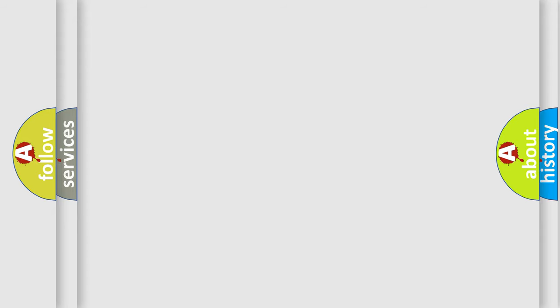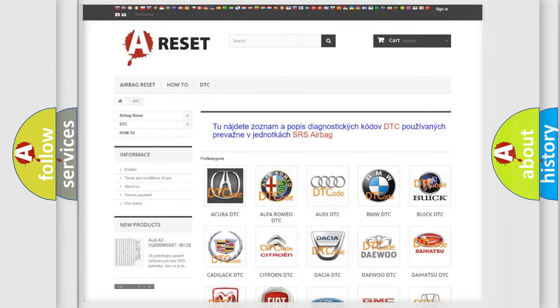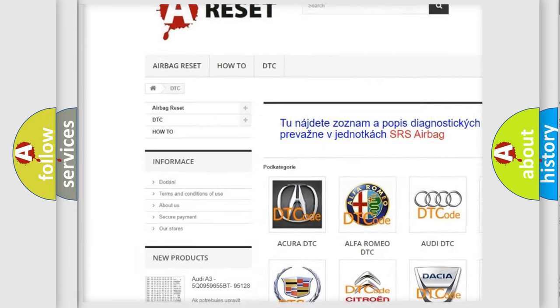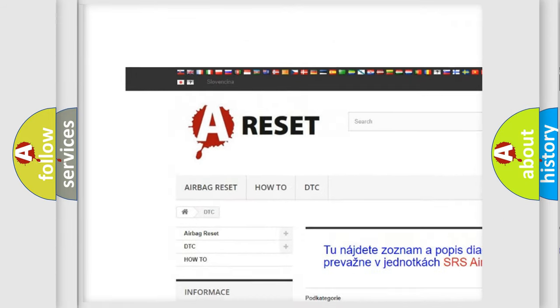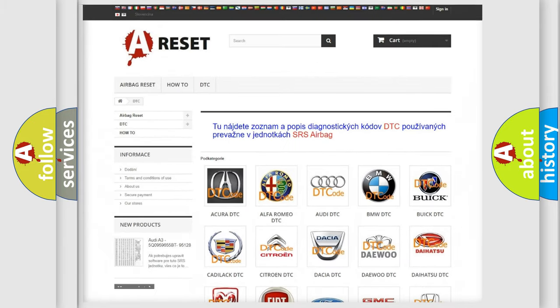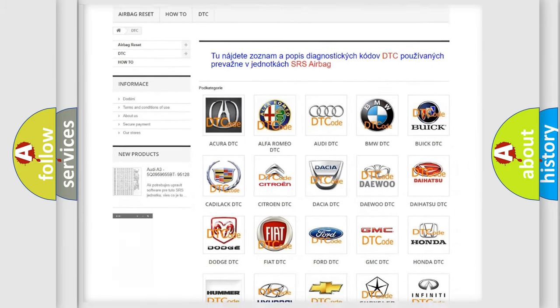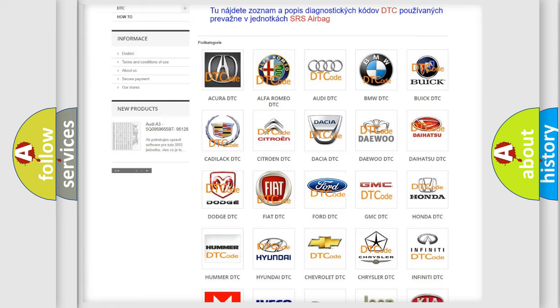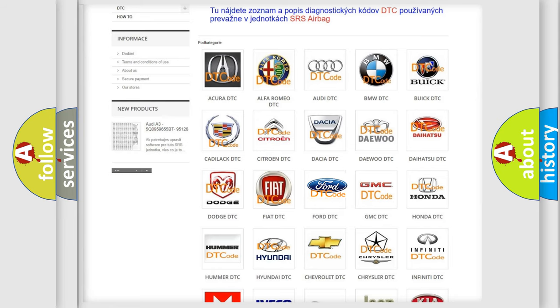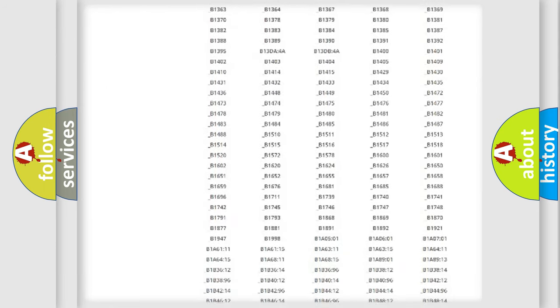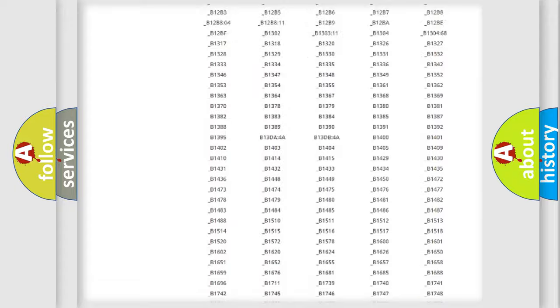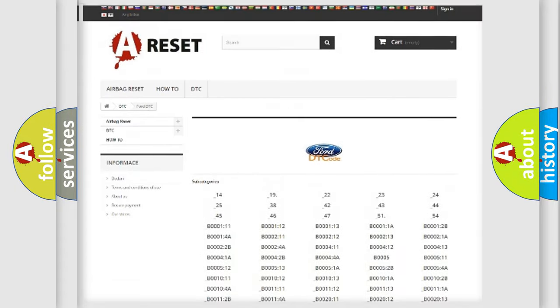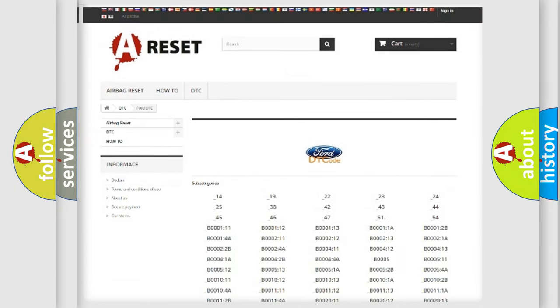Our website airbagreset.sk produces useful videos for you. You do not have to go through the OBD2 protocol anymore to know how to troubleshoot any car breakdown. You will find all the diagnostic codes that can be diagnosed in vehicles.